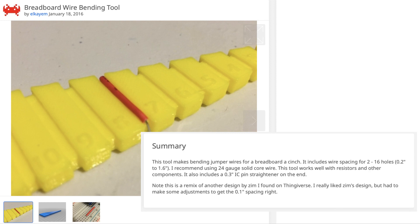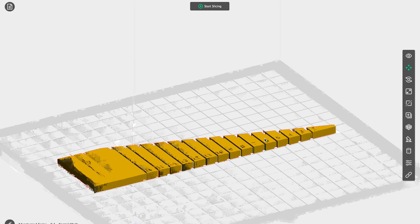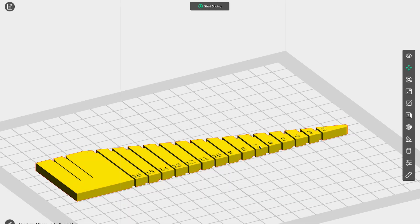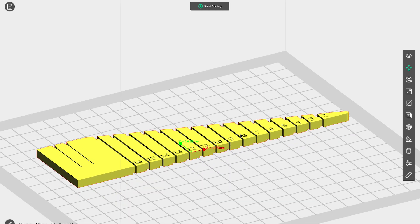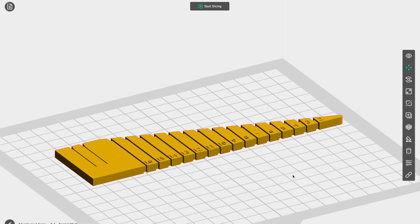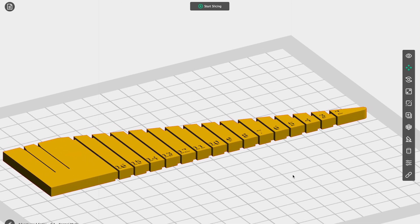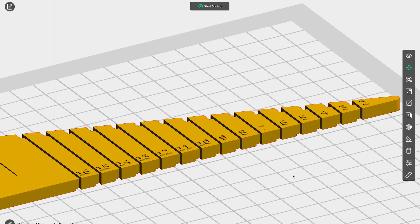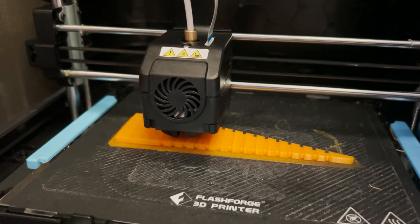It can also be used for bending the leads on resistors and other components and it includes a 0.3 inch IC pin straightener on the end, which is another pretty neat feature of this tool. I'll place a link in the video description to this specific design, but note there are many others to choose from.